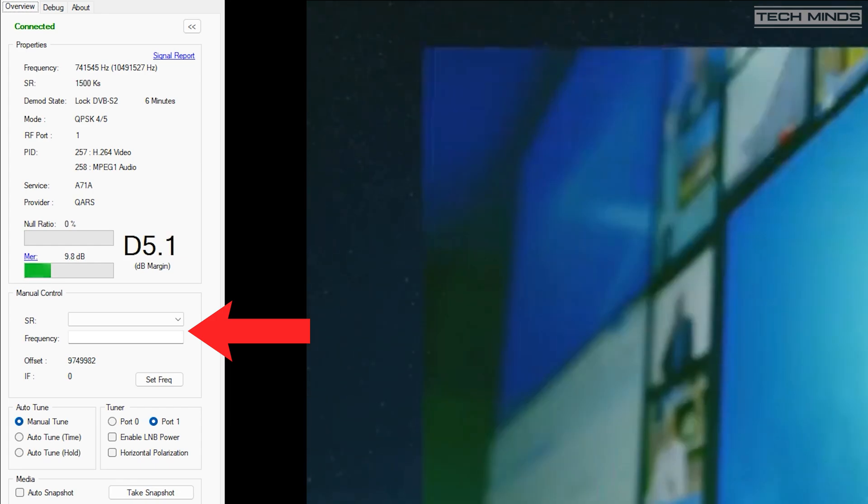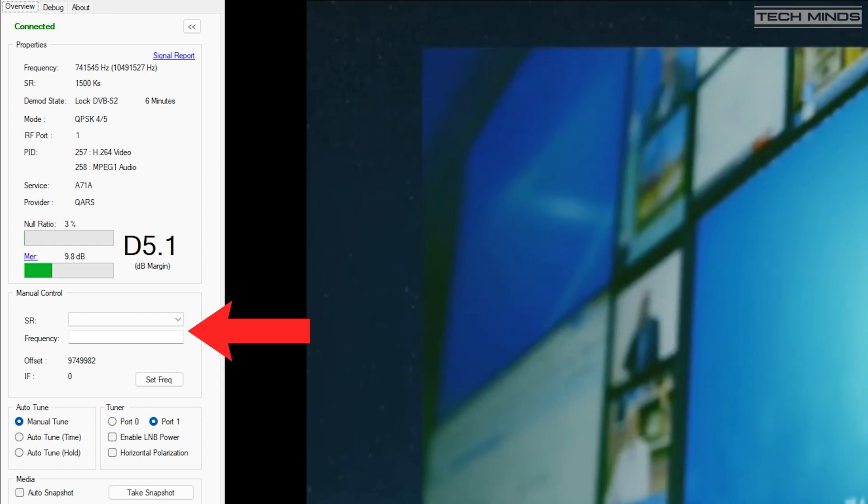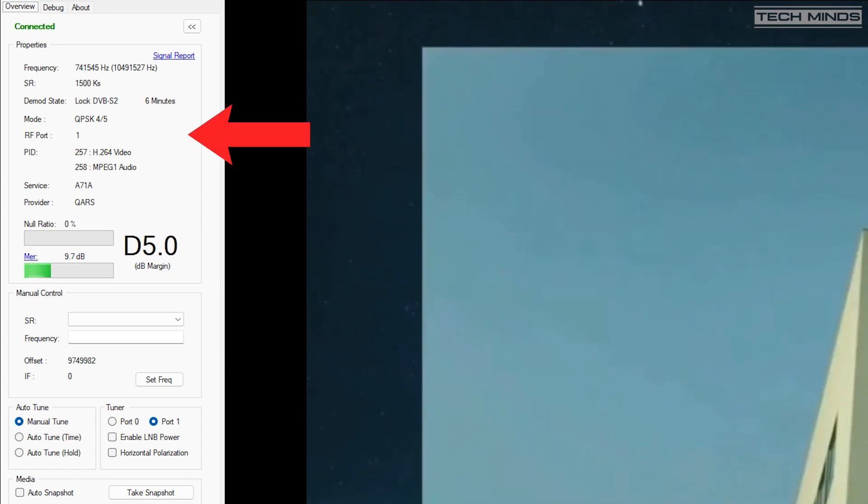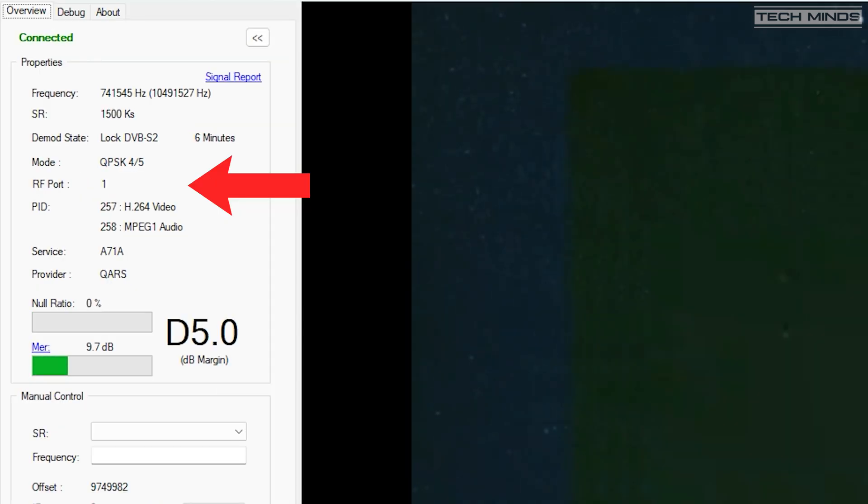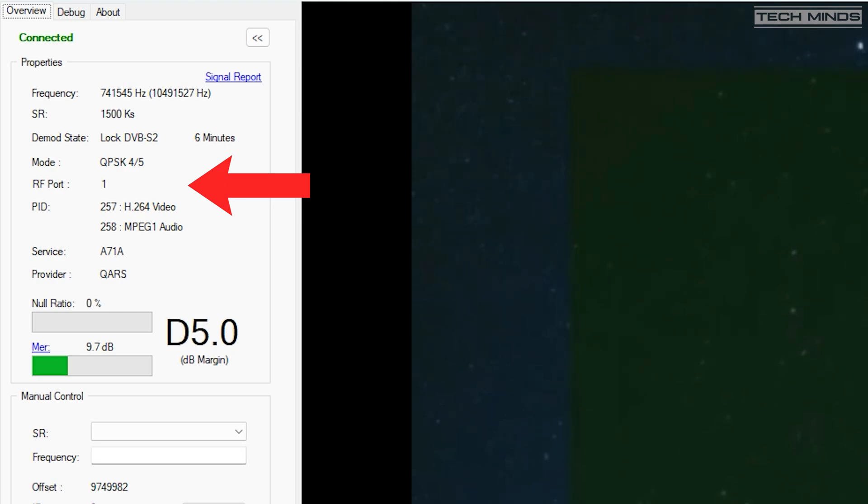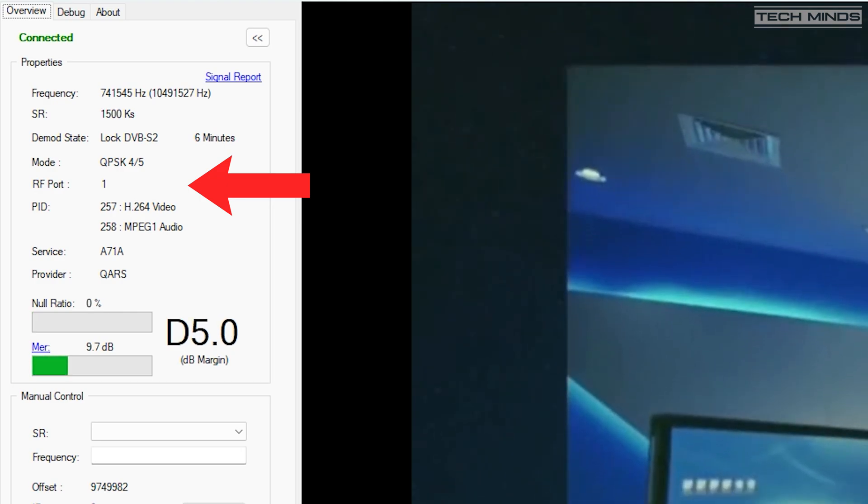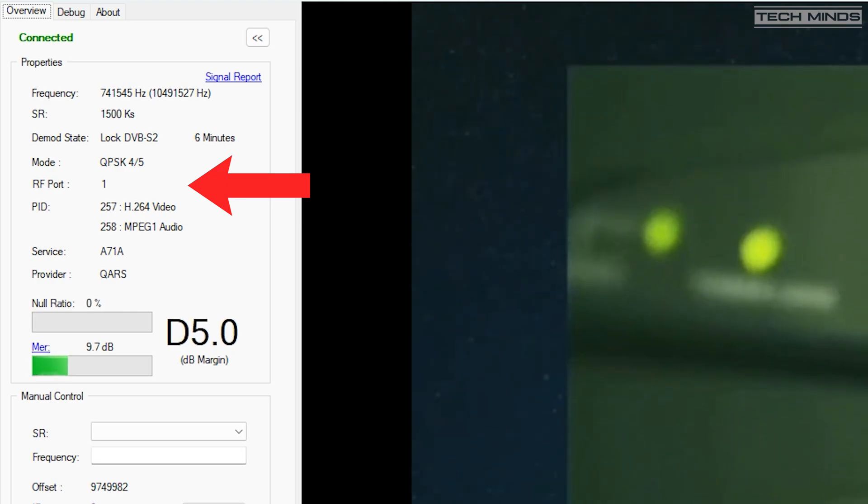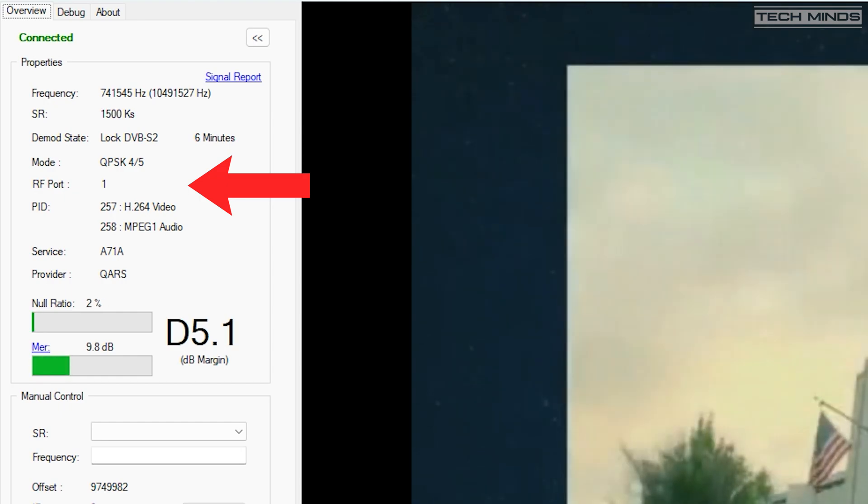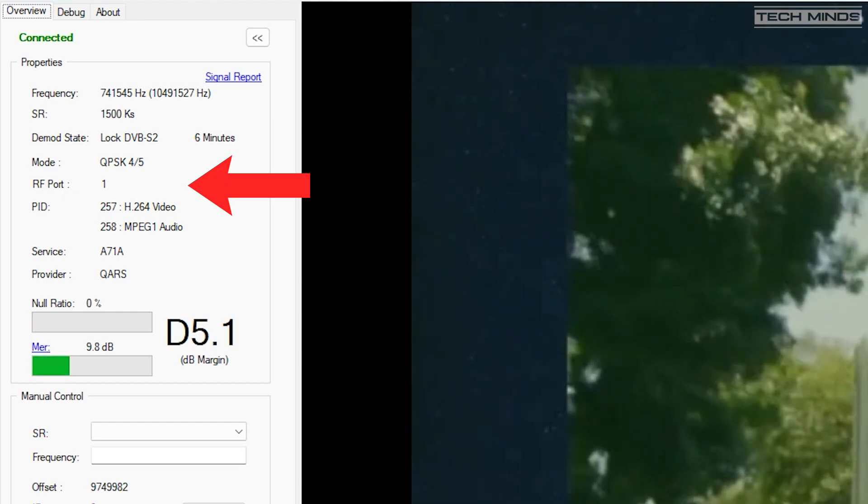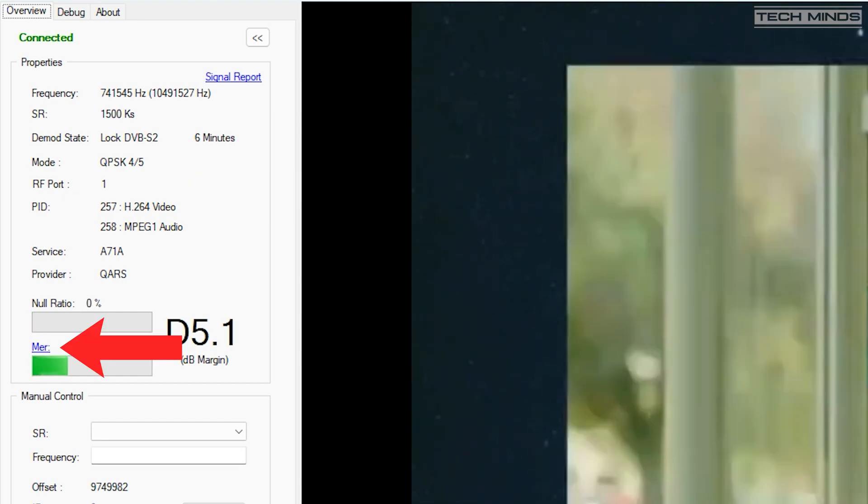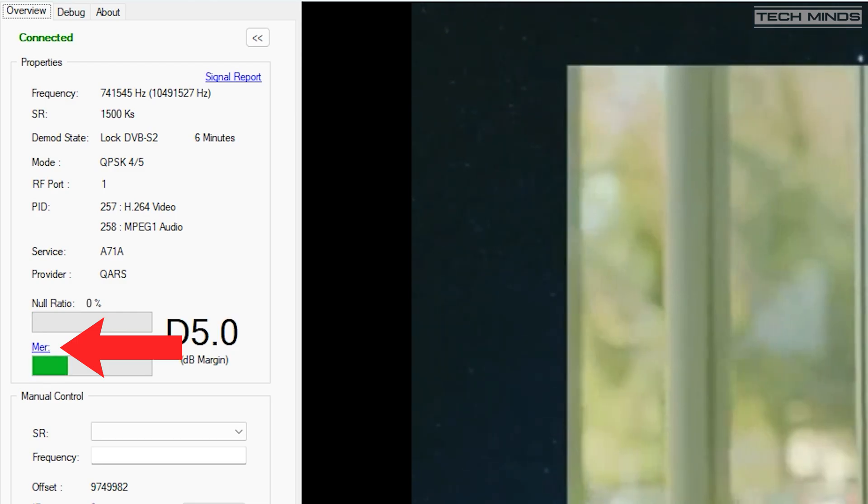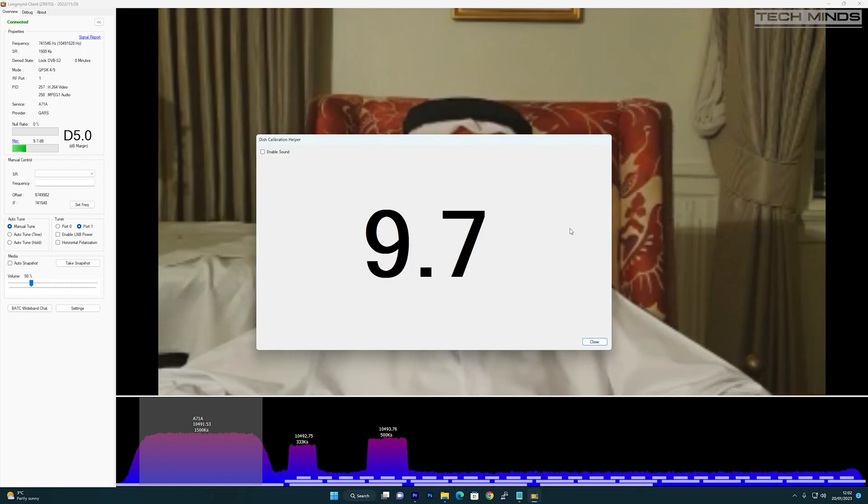Information about the receive station is also shown on screen. On the top left, details such as symbol rate, locked frequency, mode, and even signal level and MER data. A nice feature to help align your dish is enabled by clicking on the MER button. This brings up a large window with a MER figure.